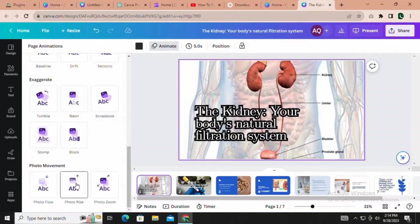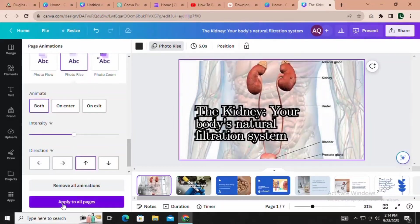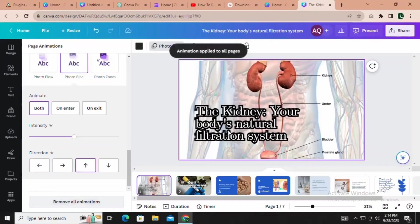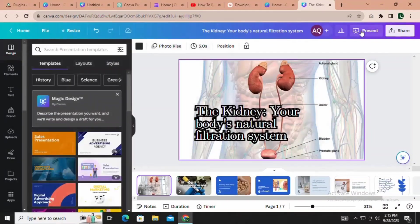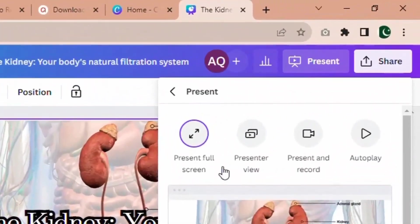Once you're satisfied with your masterpiece, it's time to share it with the world. Now that you've customized your presentation, let's bring it to life by clicking the Present button.